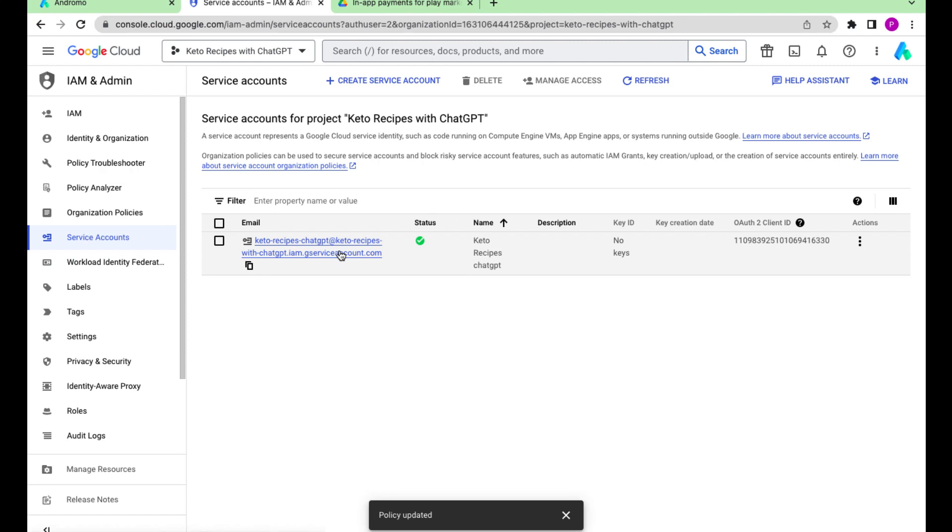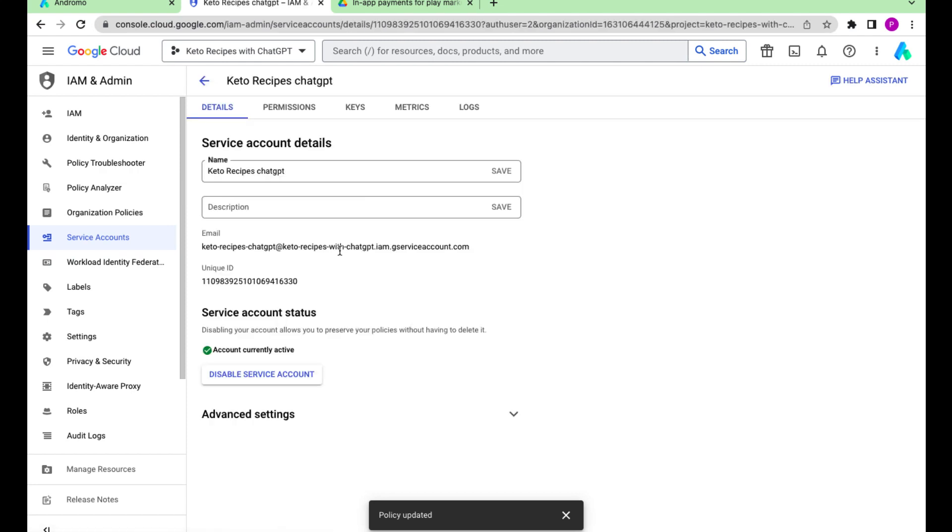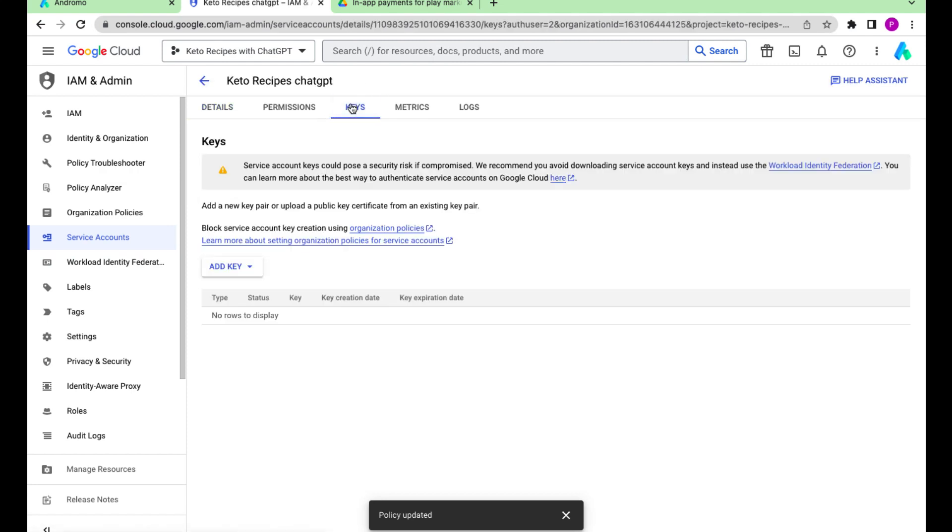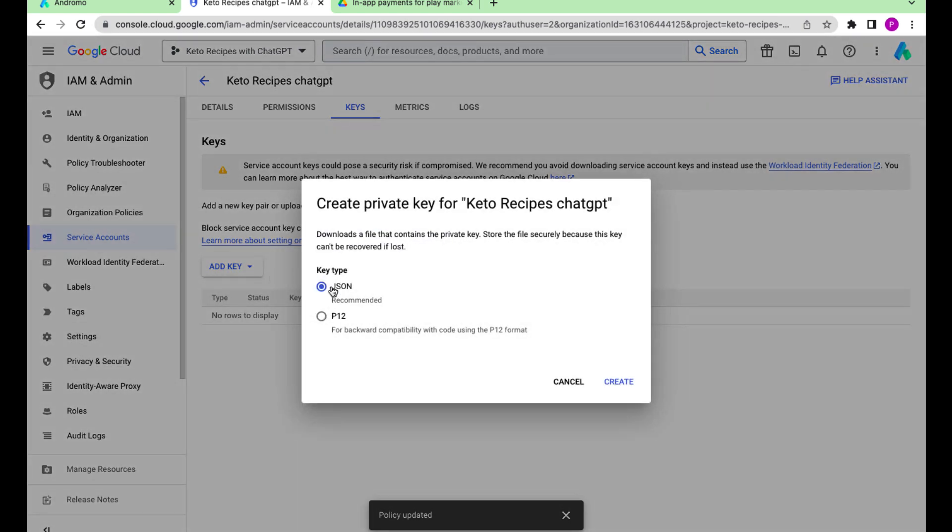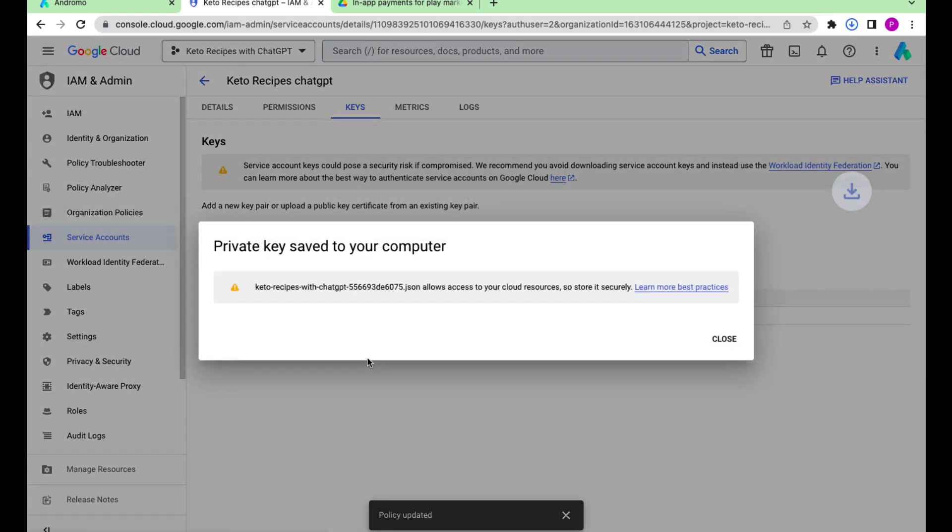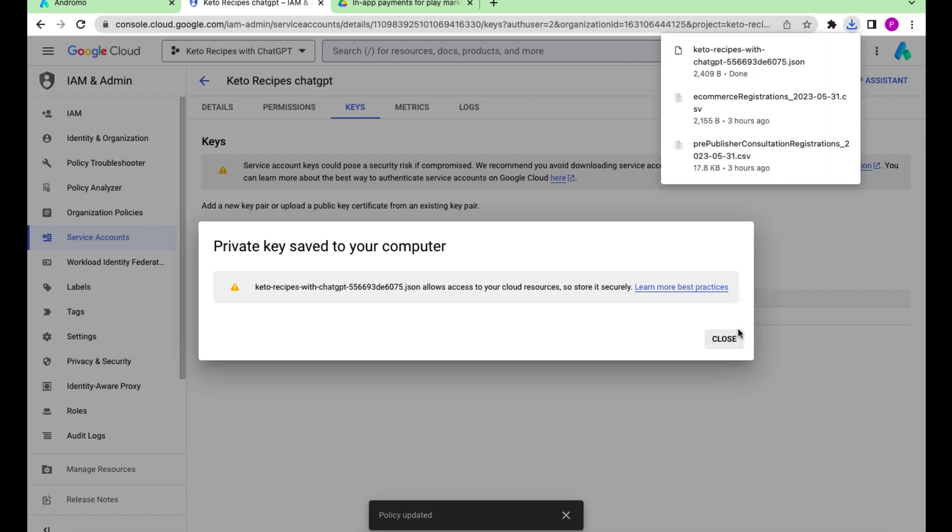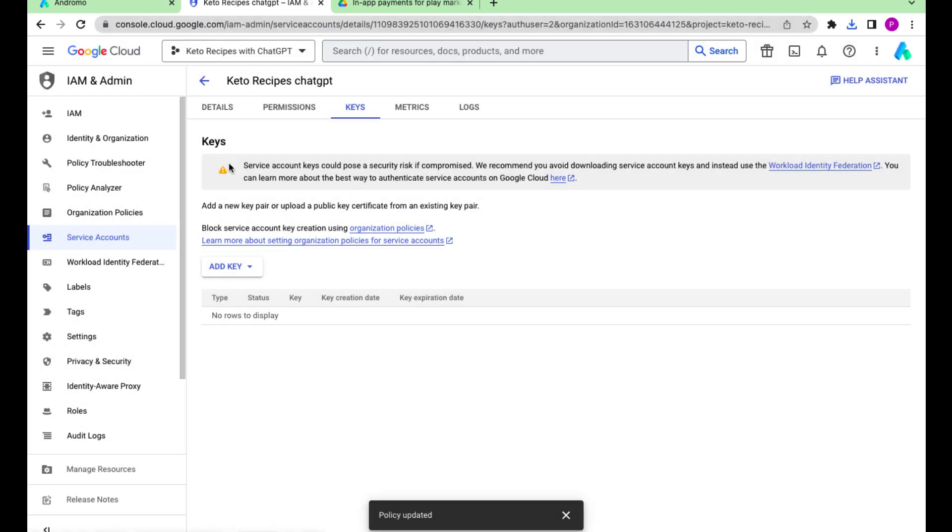Click on the service account link and proceed to the keys chapter. Press add key and then create new key. Choose the JSON format. The key has been downloaded to our device.